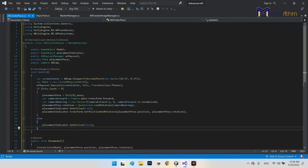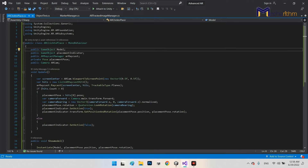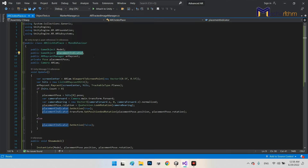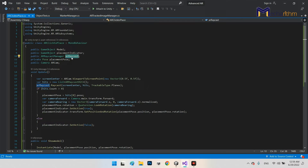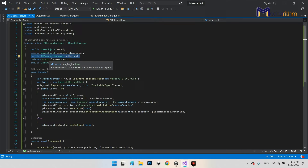First, you need the using statements: UnityEngine.XR.ARFoundation and XR.ARSubsystems. Then you need a public GameObject for the model you want to instantiate, a placement indicator — something like a cursor or icon showing where the ground is detected — and a component variable called AR Raycast Manager, which corresponds to the AR Raycast Manager in the scene. We also declare an AR Raycast list variable.